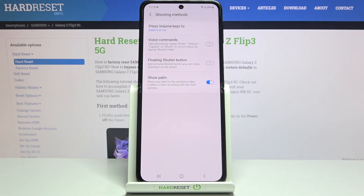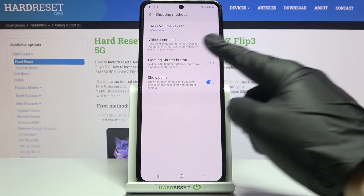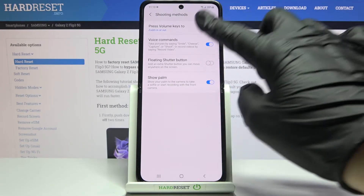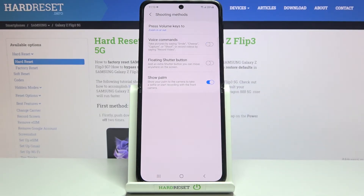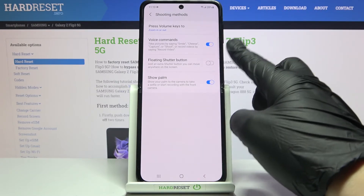So we can take a photo without touching the screen by saying voice commands. Using the button on the right we can easily turn it on and off as needed. Now let me keep it turned on.